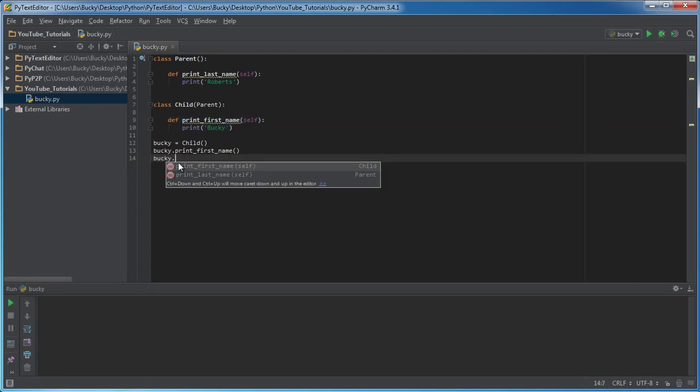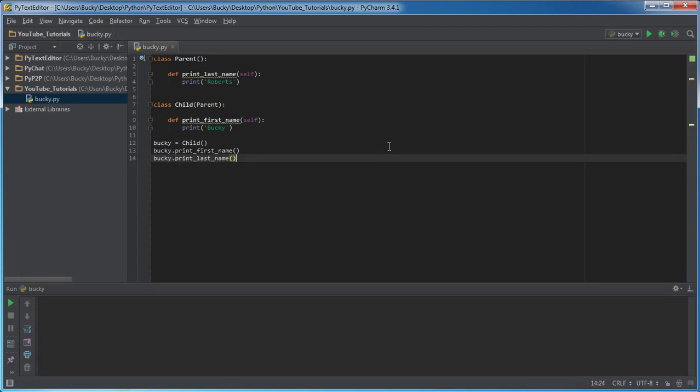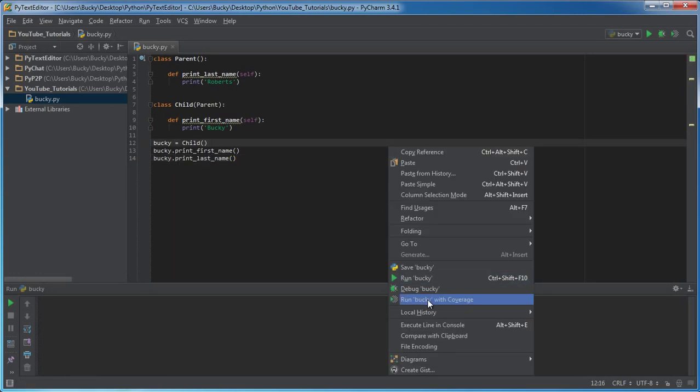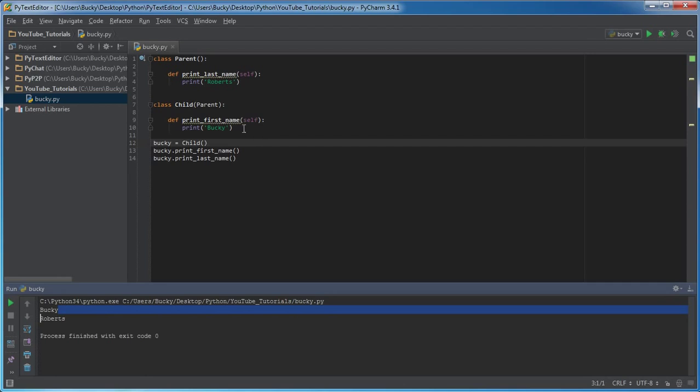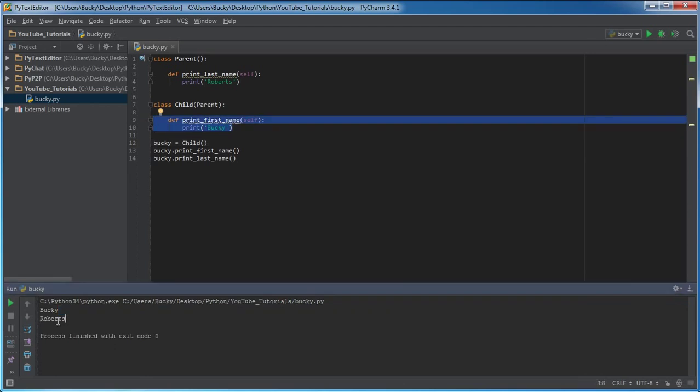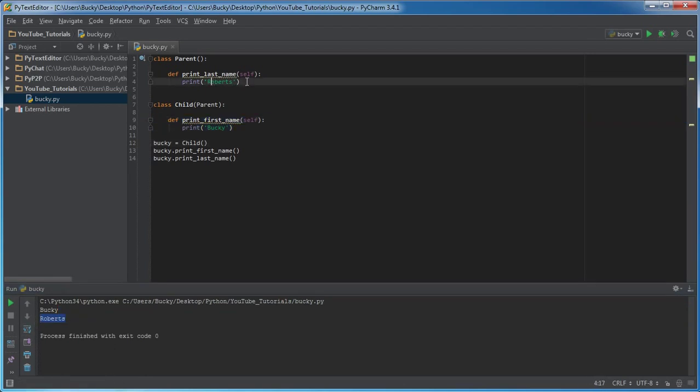But did you know I can also do print_last_name? And check this out, I'm gonna run it and it's gonna print Bucky, which is a normal function, and also Roberts, which is a function that it inherited from the parent.